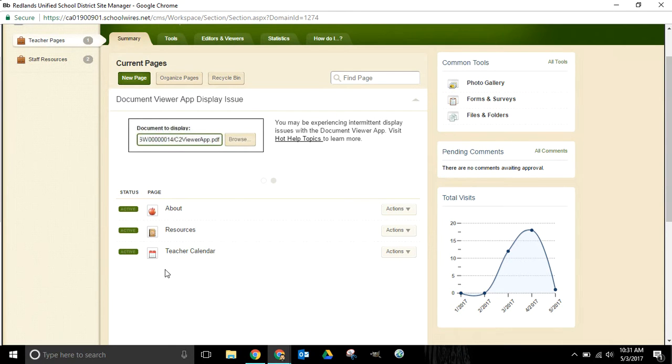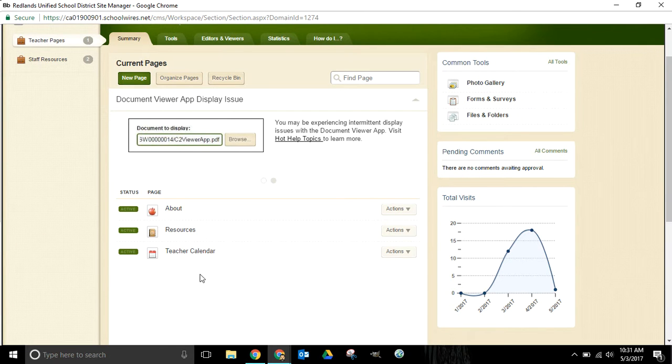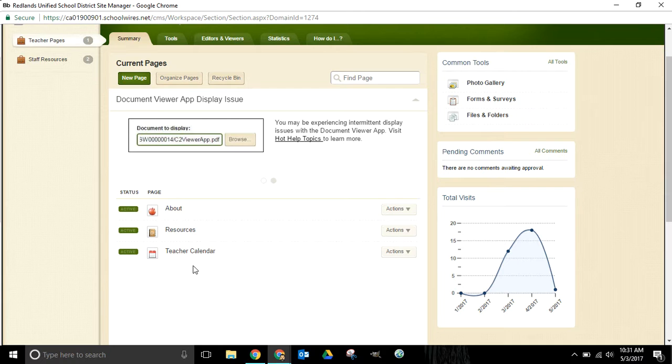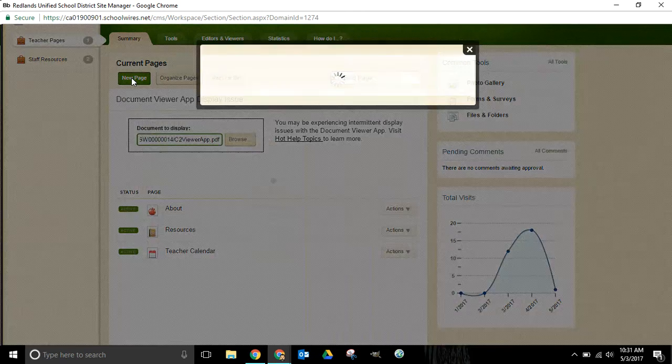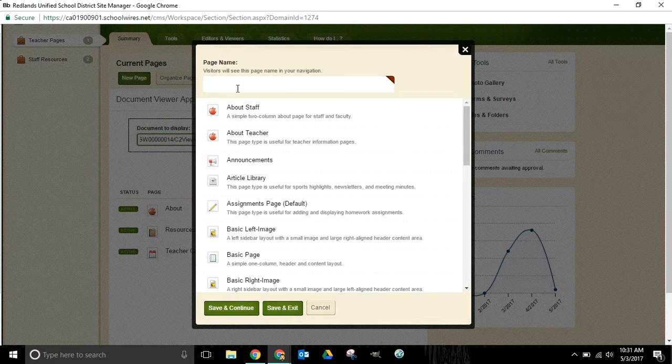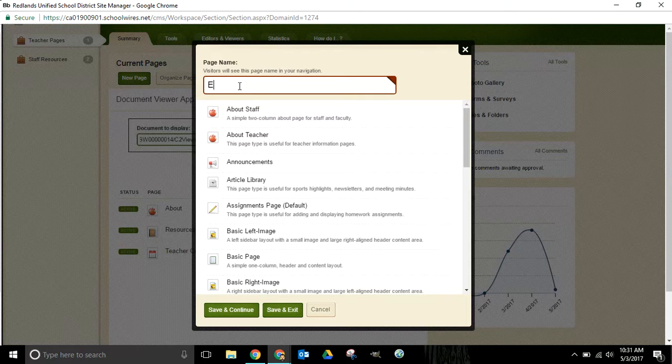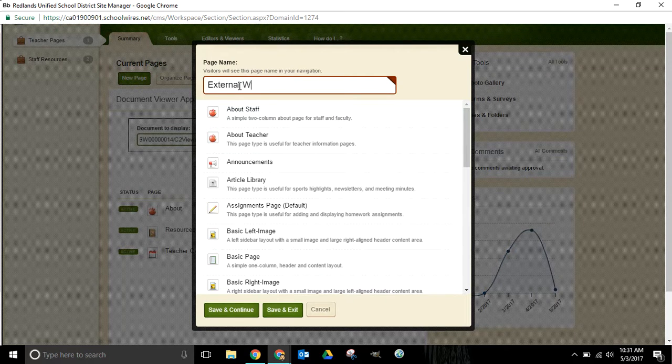What I want to do is add an additional page here that is simply just a link out to an external website, and I want to show you how to do that. The first thing we're going to do is add a new page and give this a page name. I'm just going to call it external website.